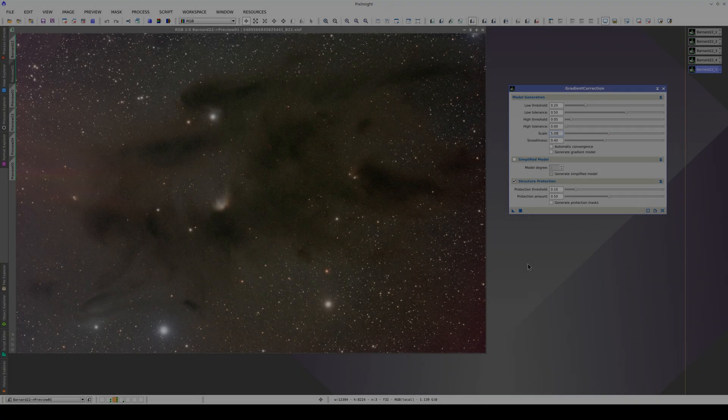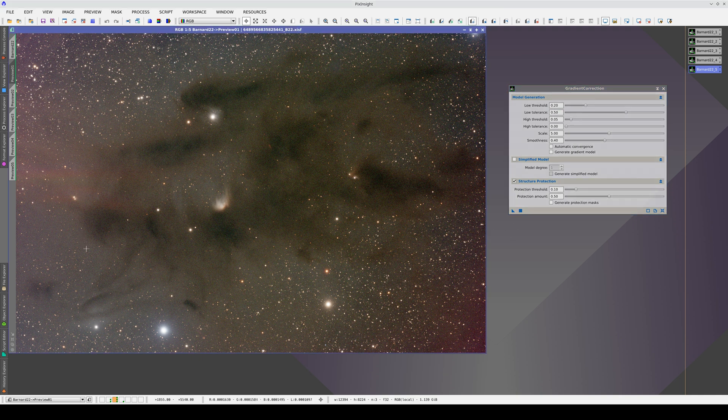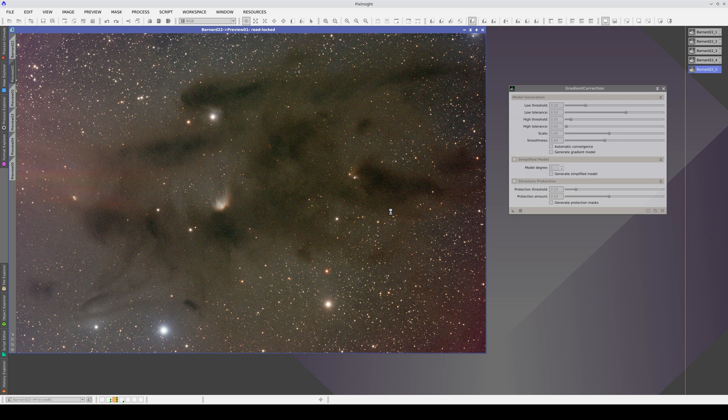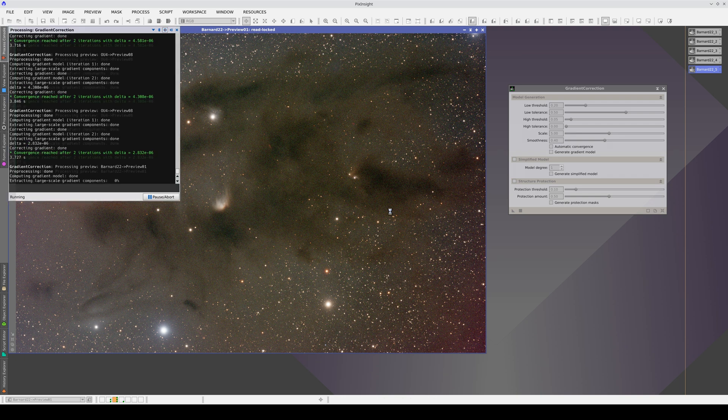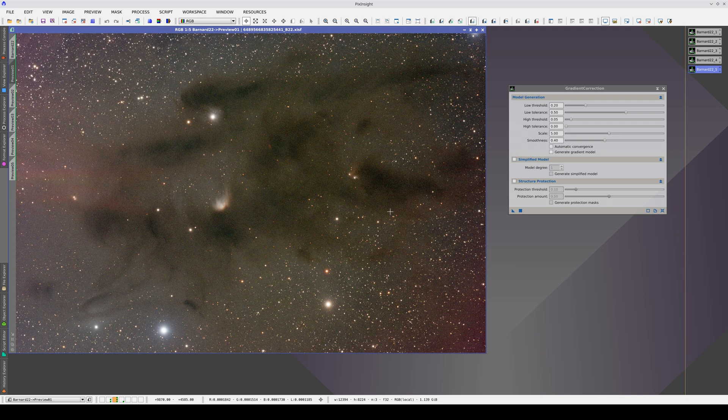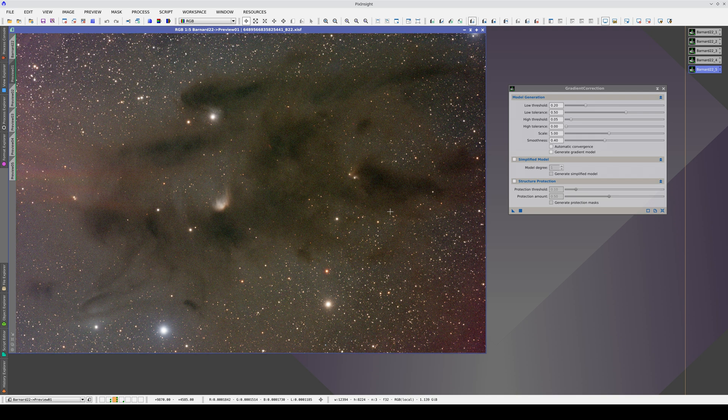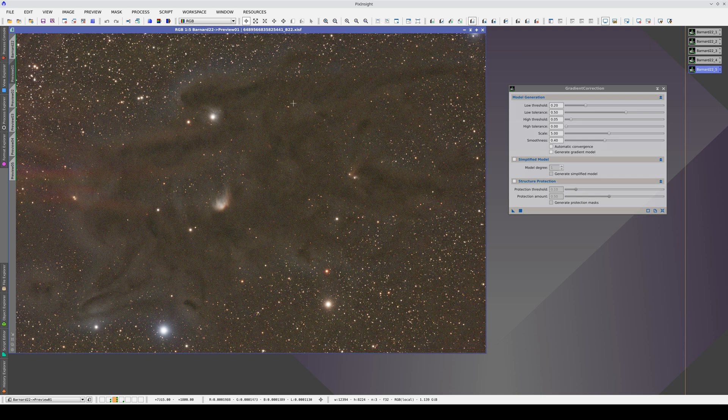As we said in previous videos, if dark nebulae are present, we will need to increase the low-tolerance parameter. This example is quite delicate because the dark nebulae are very diffuse and occupy a large part of the image. We start with the default parameters and turn structure protection off. As we can see, the default parameters work very poorly in this image. We are flattening all of the dark nebulae and creating bright halos around them.